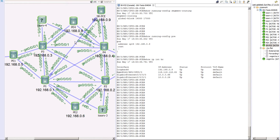Later, as we progress, I will show you BGP-LS as well — how we configure BGP-LS and how SR-PCE consumes it. But in terms of functionality, there is no difference for SR-PCE whether it uses BGP-LS or IGP.